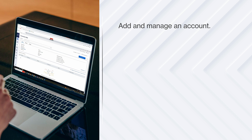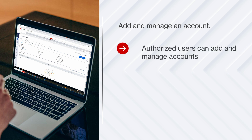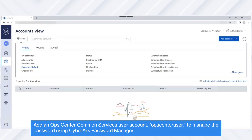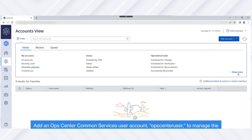Next, let's add and manage an account. Only authorized users can add and manage accounts. Before adding a new account, make sure you know which safe to use when adding the account and the platform with which to associate the account. Now let's add an Ops Center Common Services user account — Ops Center User — to manage the password using CyberArk Password Manager.